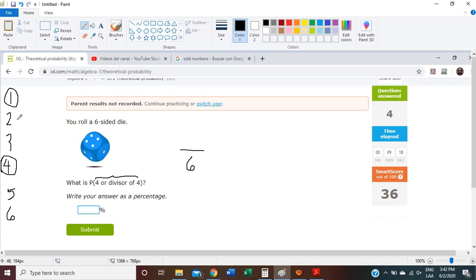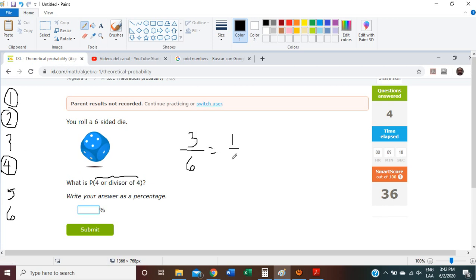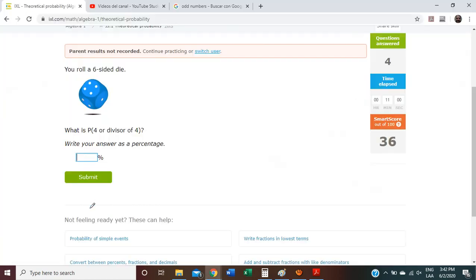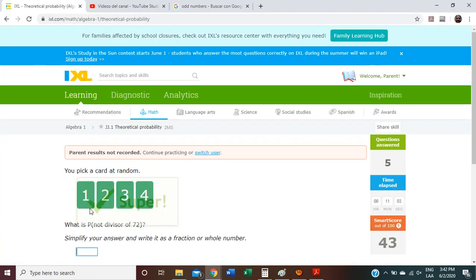Number 2: 4 divided by 2 equals 2, remainder 0 — divisor. 4 divided by 3 equals 1, remainder 1 — not a divisor. 4 divided by 5 — not possible. And 4 divided by 6 gives 0 with a remainder of 4. So there are 3 possibilities. The answer is 1 half if we simplify it. But if we write it as a percentage, we are going to have 50%. So the answer is 50.